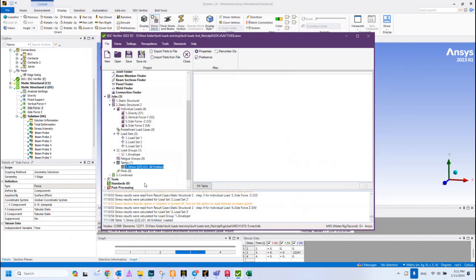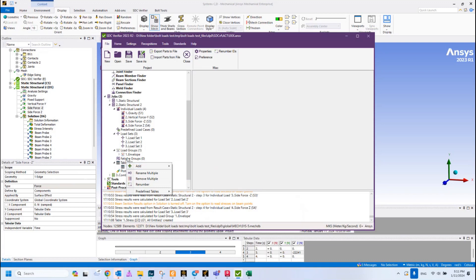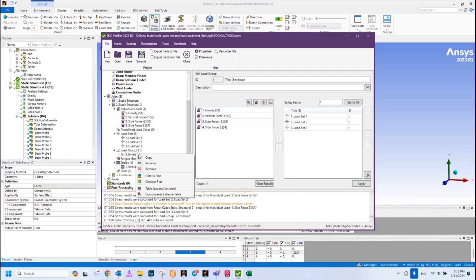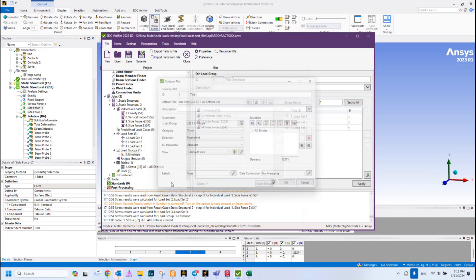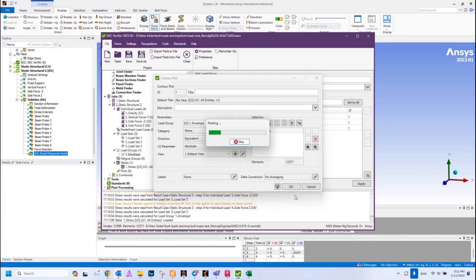For this load group, we can also create the plot to visualize our results, which is the best way how to present to the customer or for yourself. Control plot, press All Entities, press Preview.